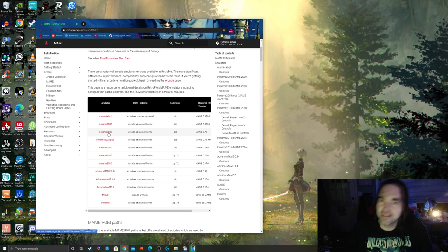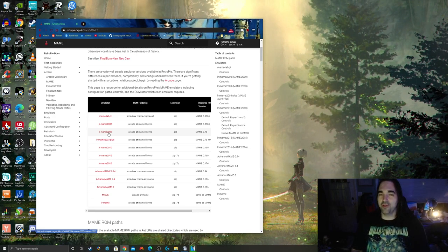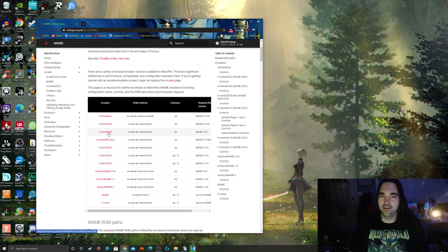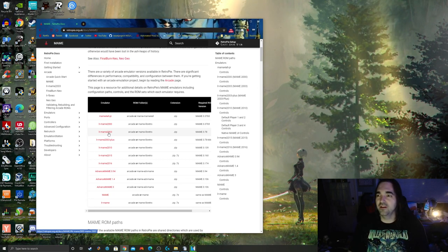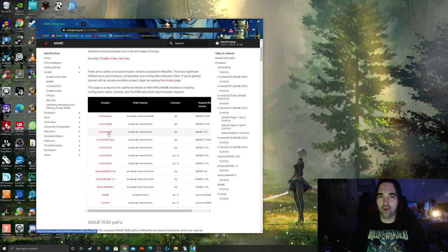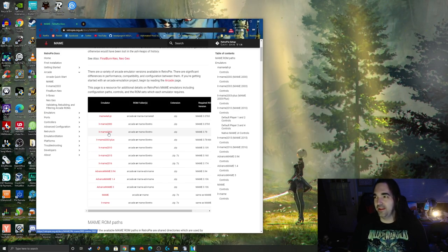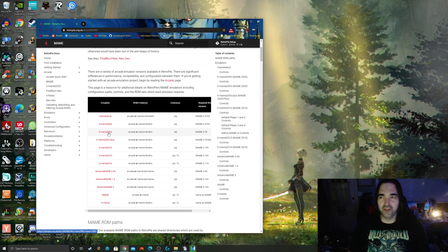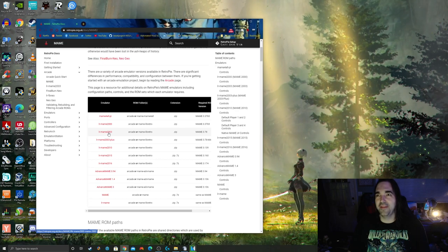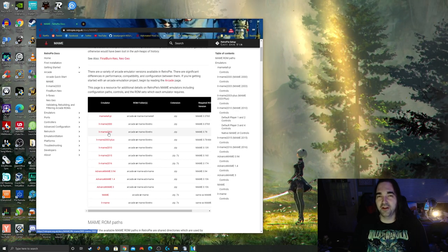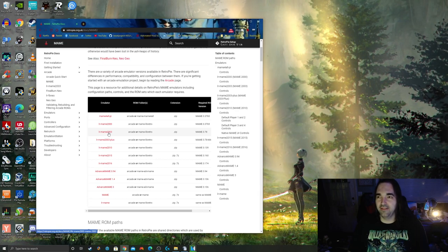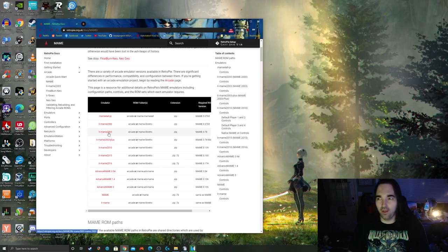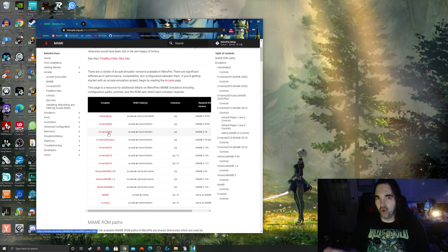If you want to play some newer stuff like NFL Blitz, you're going to need a newer version. But the 0.78 set covers pretty much everything up to the late 90s, including late Neo Geo stuff, all your Street Fighter, all your Mortal Kombat, your old stuff like Pac-Man, Galaga, Centipede, Millipede, Final Fight, X-Men, the Simpsons, all that kind of stuff is all there.